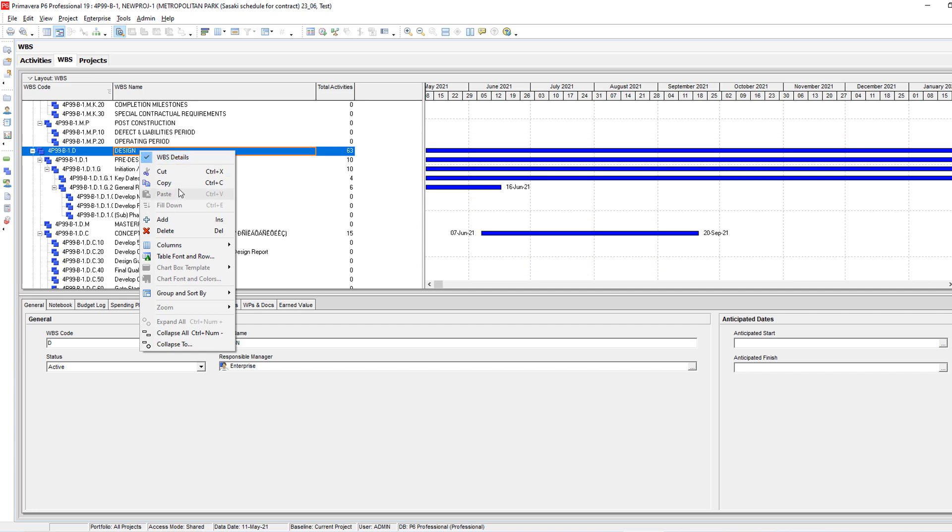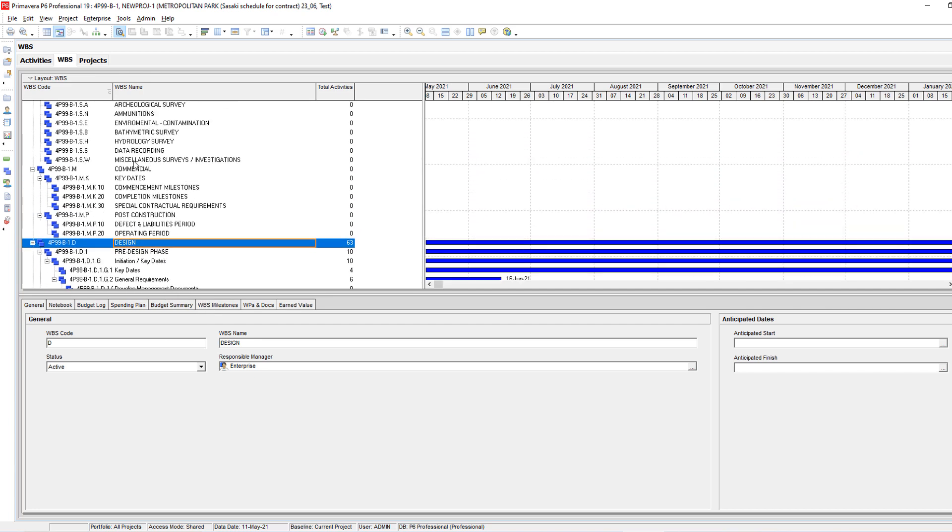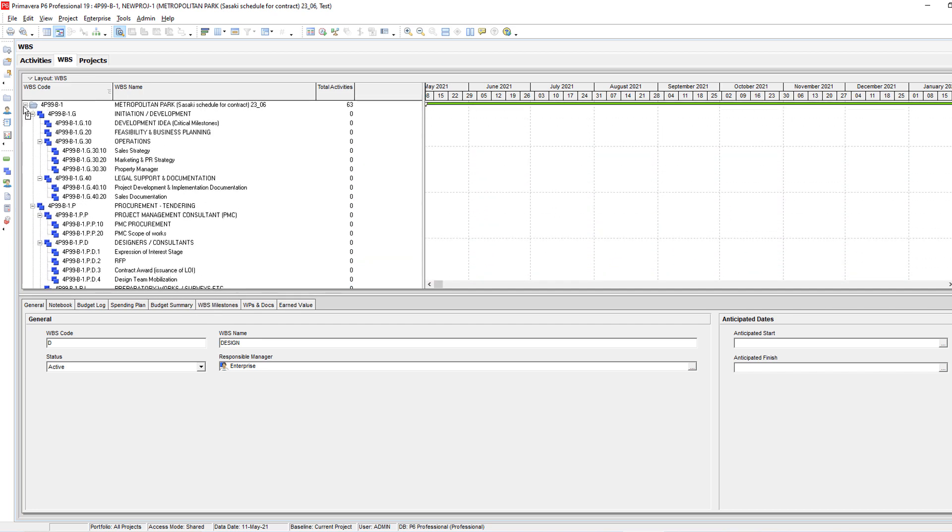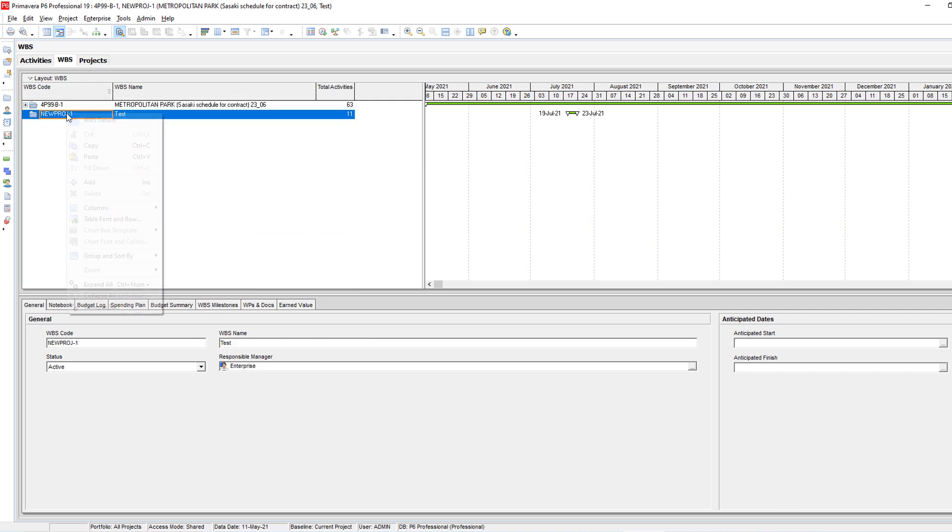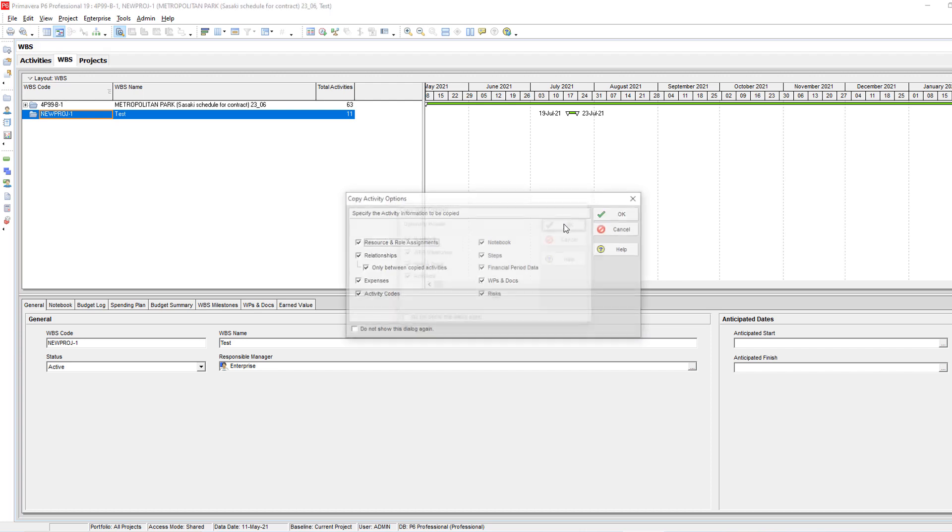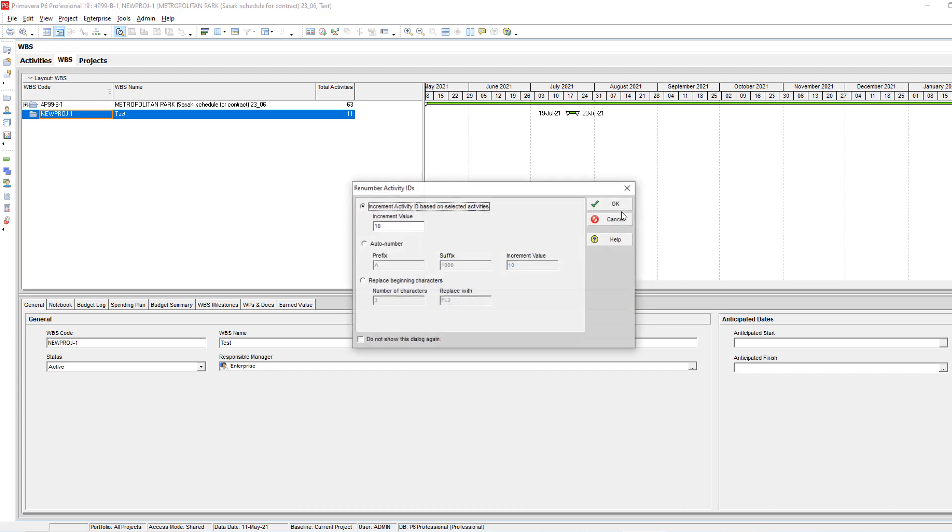I'm going to copy from here. I'll close this one and paste it here. It's asking me if I would like to copy milestones and activities. I'll be sure that all of this is selected. I'll click okay.